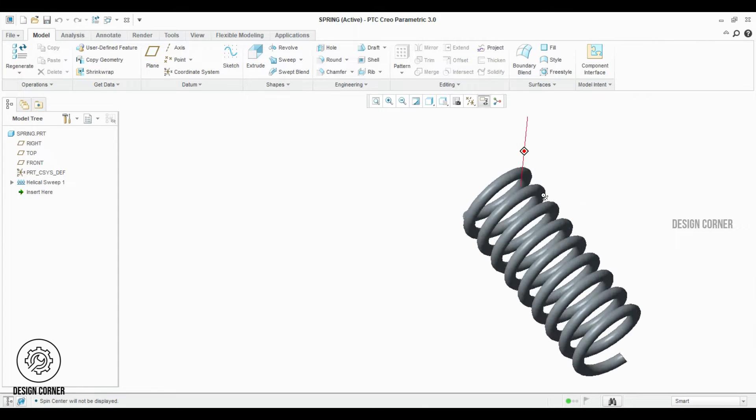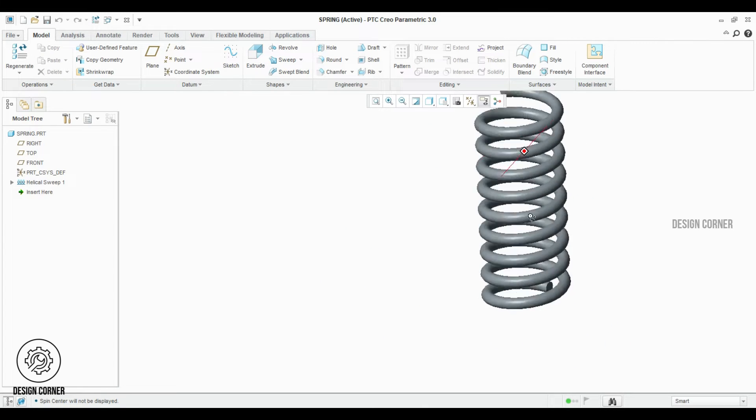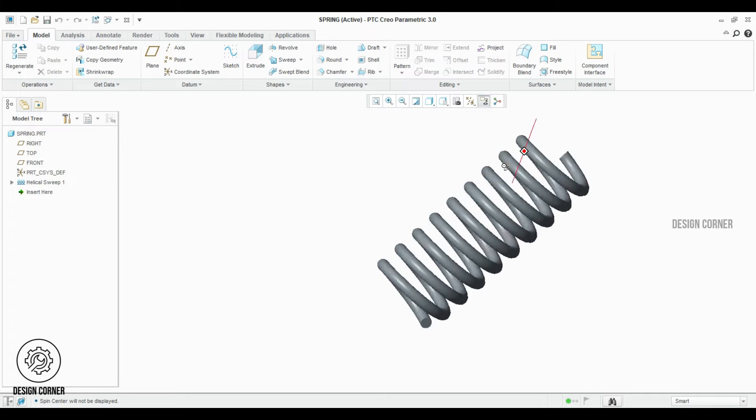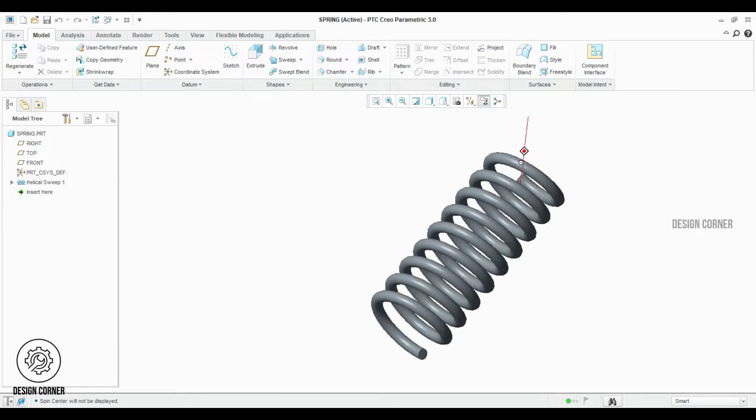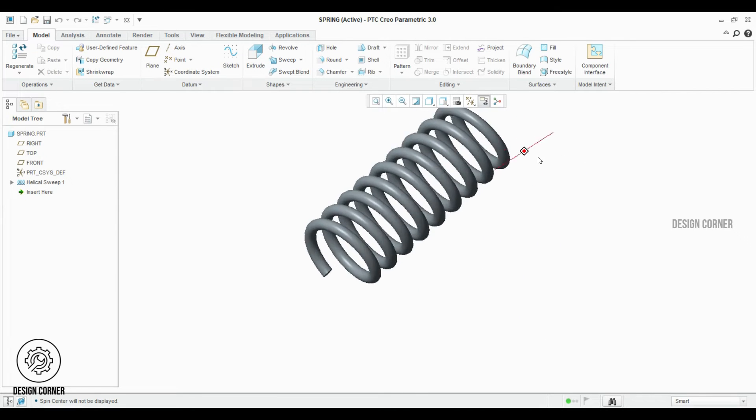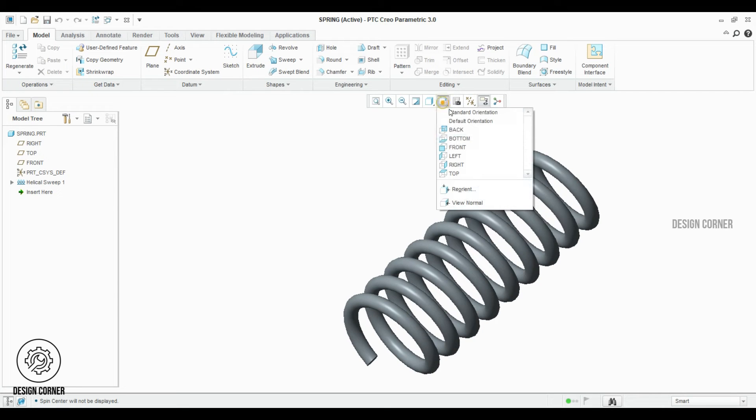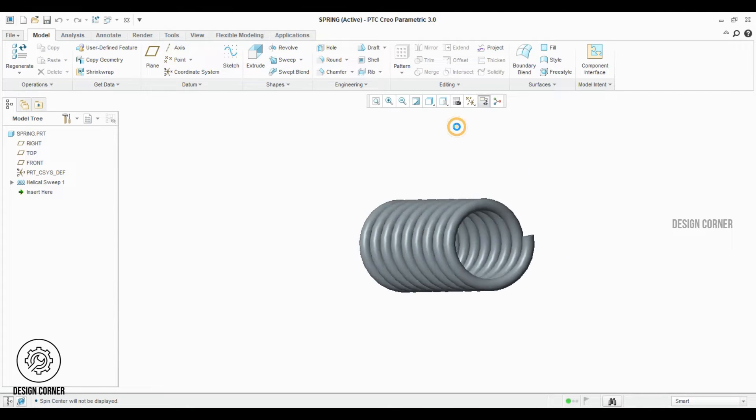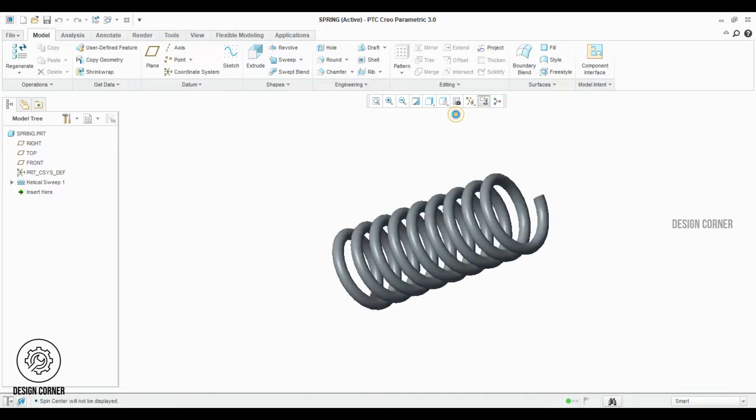Welcome everyone to today's video on how to do spring design in Creo Parametric. Stick around with us as we uncover the step-by-step process to help you bring your engineering ideas to life.